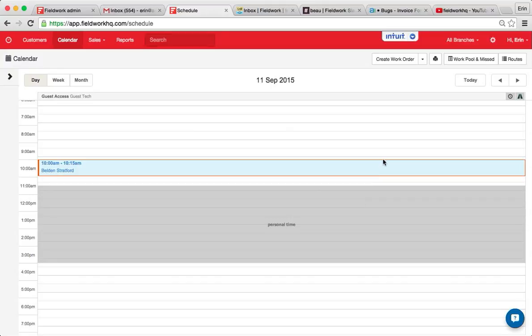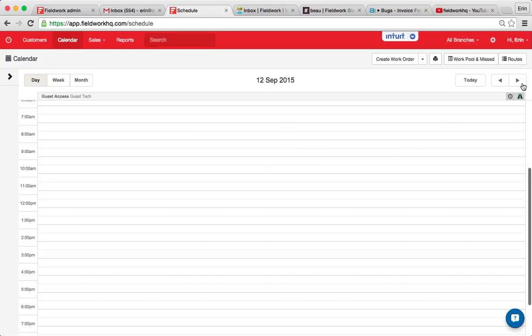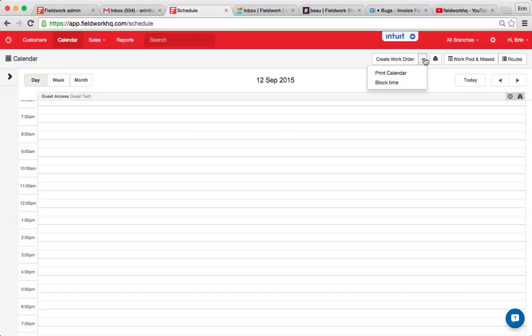To add additional time off, so for instance for this day, I click the drop-down arrow next to create work order, select block time.